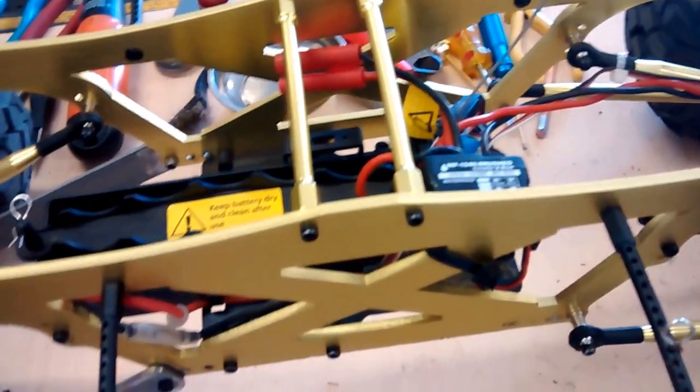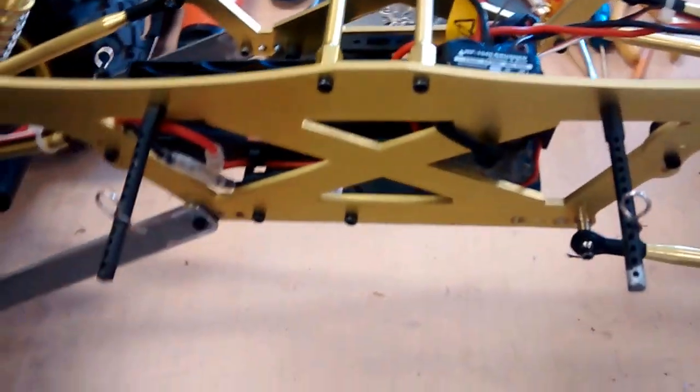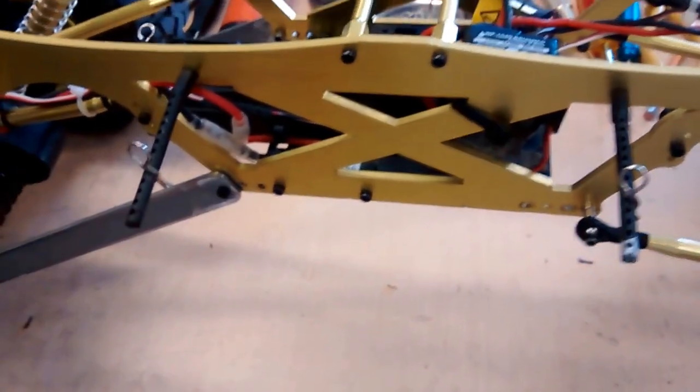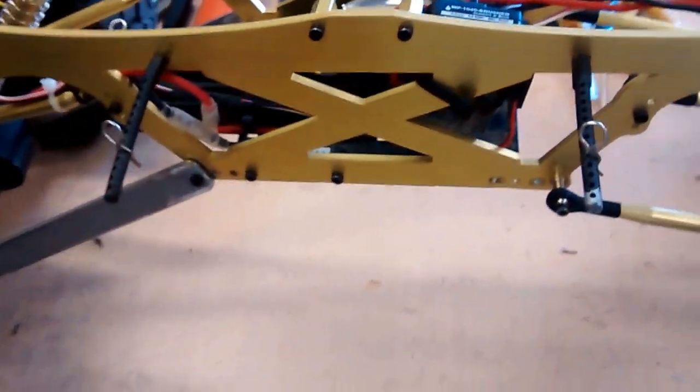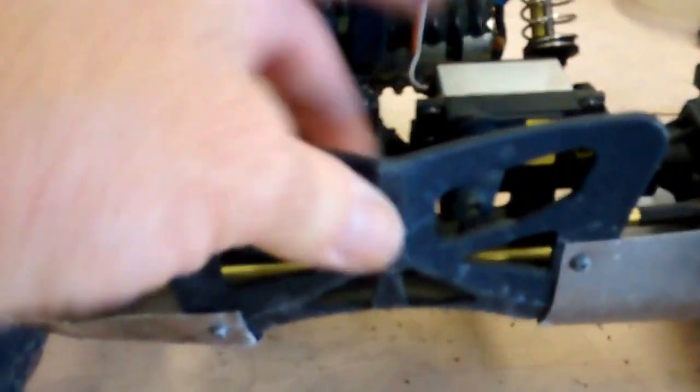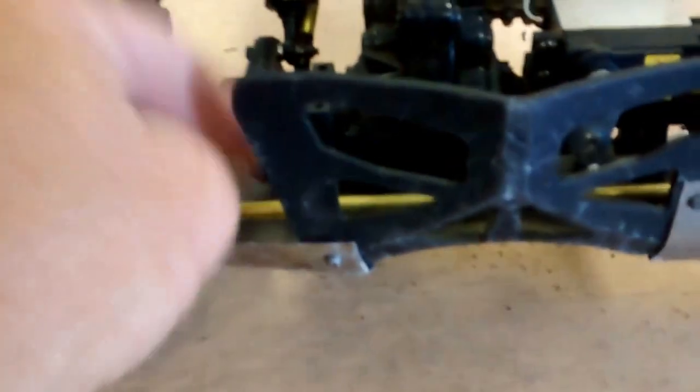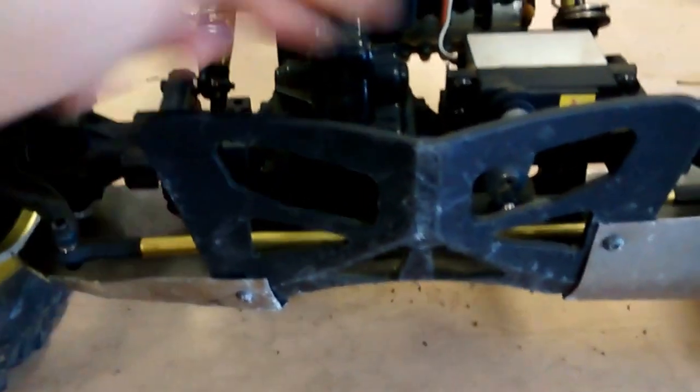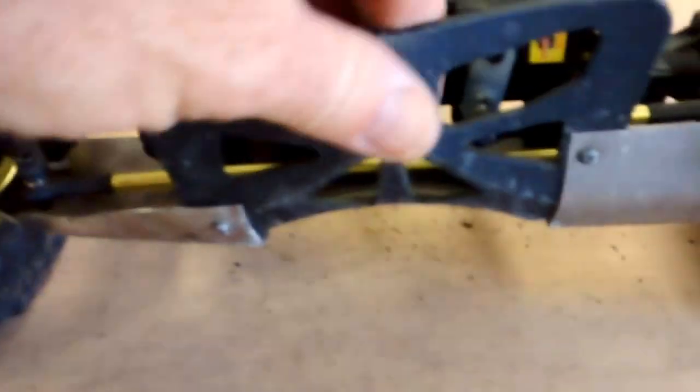So we have the metal servo, it's the stock. Definitely get these bumpers so you don't damage your linkages or your servo. I made some custom skid plates here.